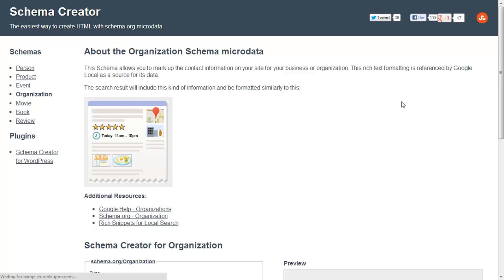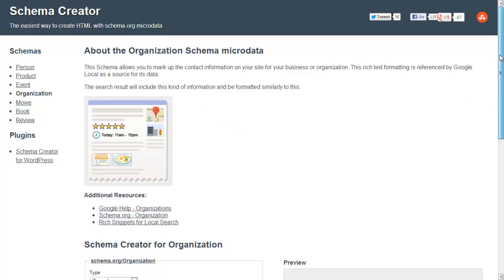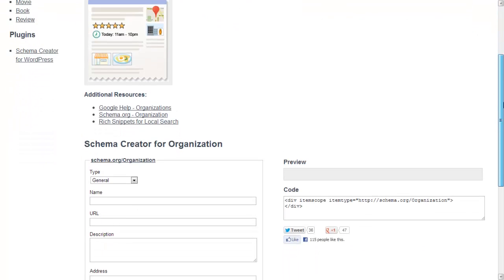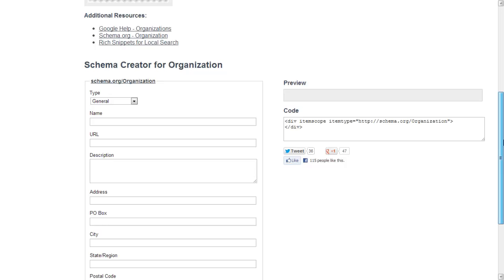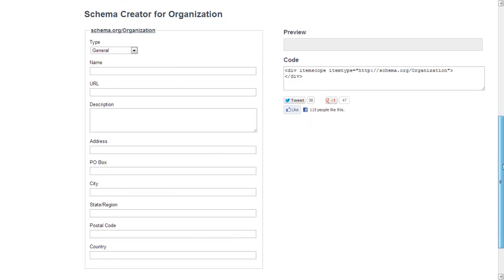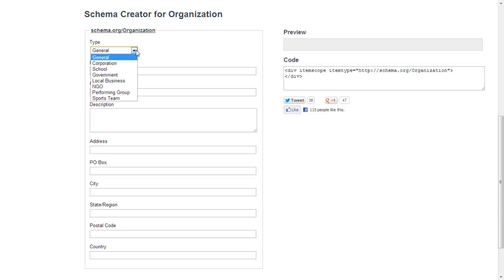Click on there, you get this page up now. Scroll down and here you can start entering in your details. Now here you first need to choose a type of organization.